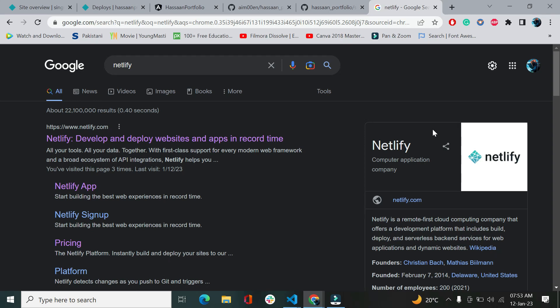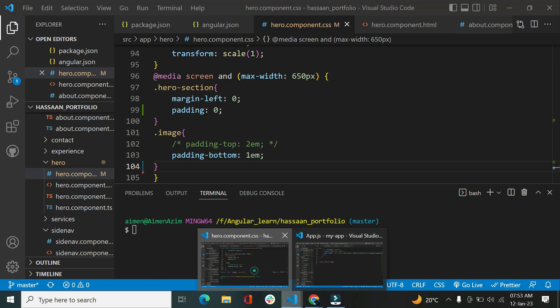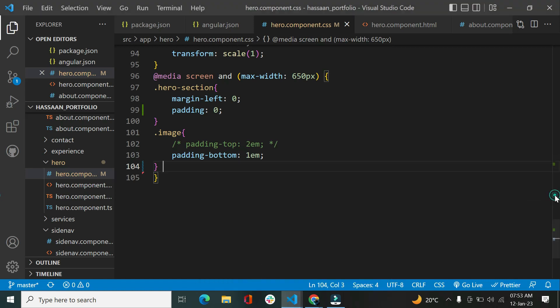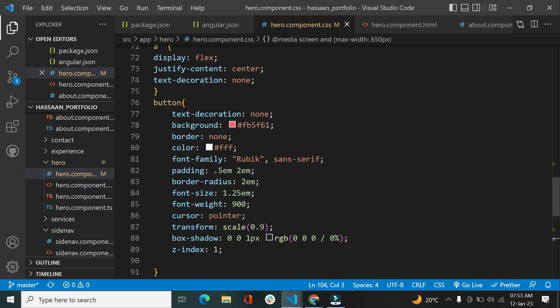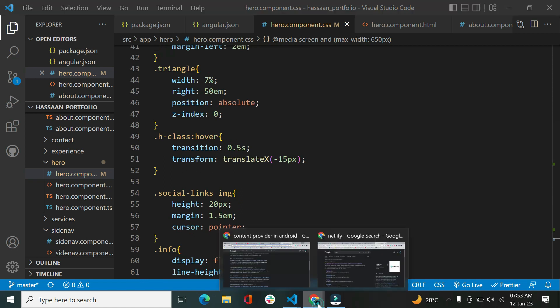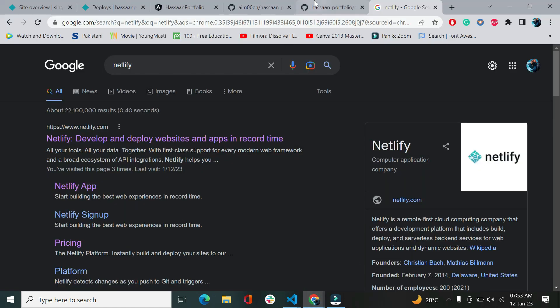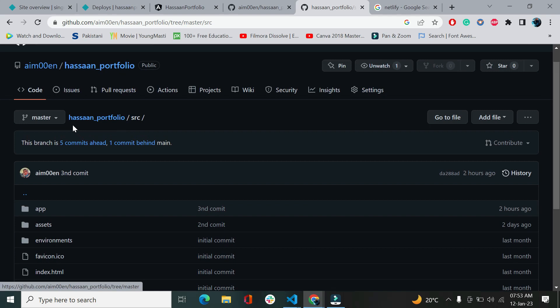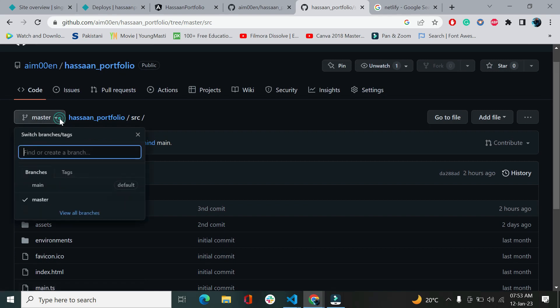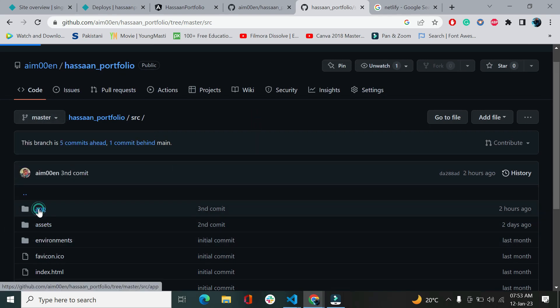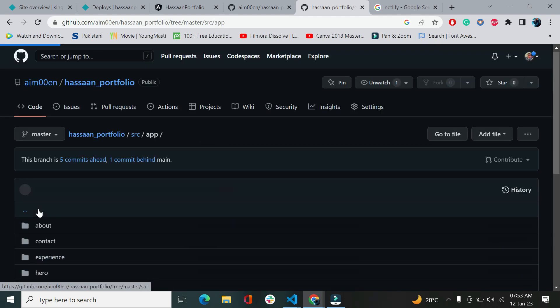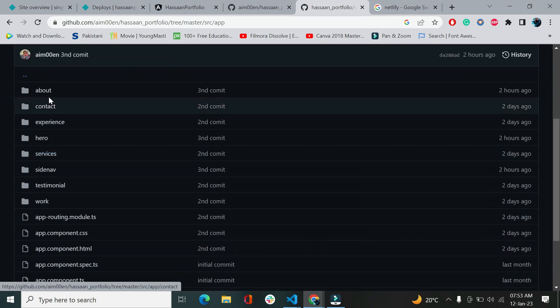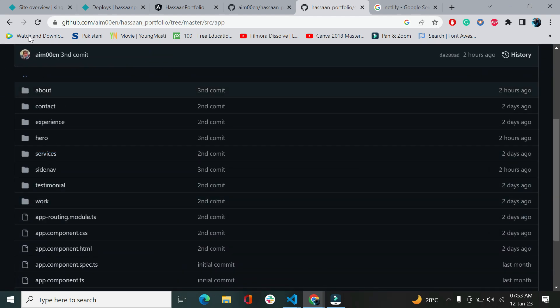Assalamu alaikum guys, what's up. Today we'll be discussing how we can upload our website for free, like we can deploy our websites for free. So here's the code of the website that I made and I uploaded it on GitHub, which is here in my master directory. You can see there's a master directory with assets and app.